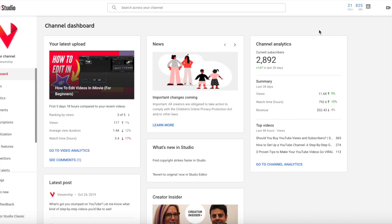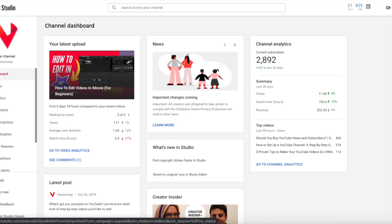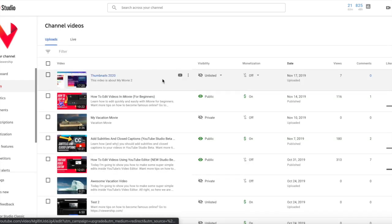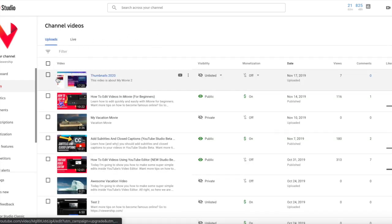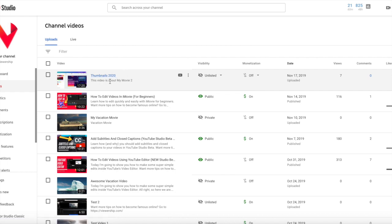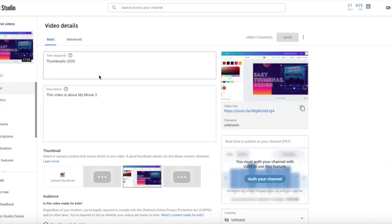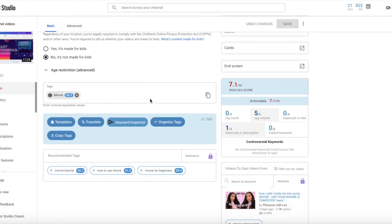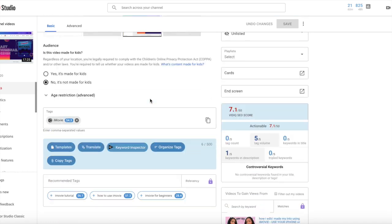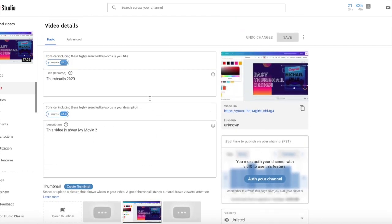So we are in our YouTube channel and we are in YouTube Studio and what we want to do, we're at our dashboard, we want to go down to our videos. And today I'm going to show you how I optimize, we're going to optimize this video about creating custom thumbnails. So if we go ahead and click on the title here, that will take us into the back end and we can go ahead and start optimizing this video.